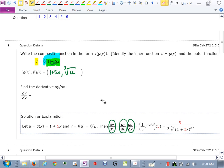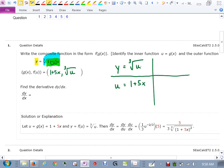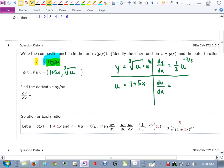Here's how I do it. Our y is the cube root of something I'll call u, and then u is the function inside, which is 1 plus 5x. I create a table and take the derivative of each. For the top one, I take the derivative of y with respect to u. Since this was u to the one-third, the one-third comes out, I subtract 1, and get u to the negative two-thirds. Then the derivative of u with respect to x: the derivative of 1 is 0, and the derivative of 5x is just 5.